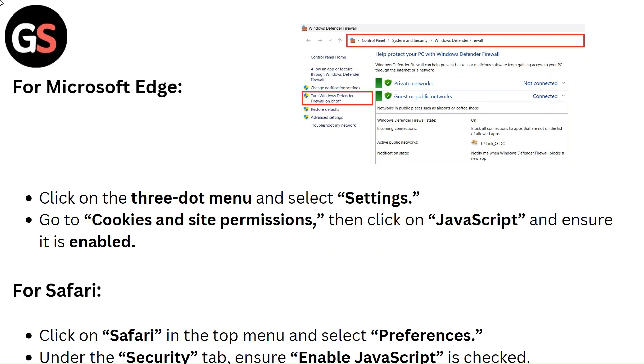For Safari, click on Safari in the top menu and select Preferences. Under the Security tab, ensure Enable JavaScript is checked.